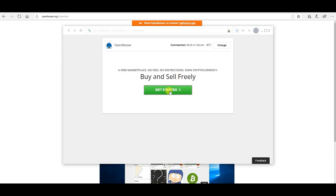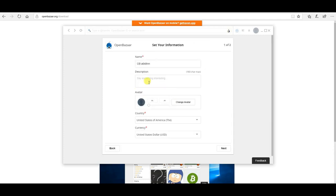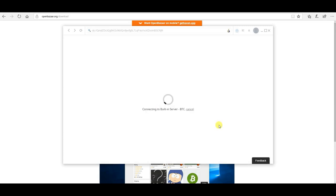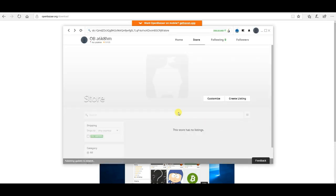So I'm going to click get started. This is where you would put in the name of the store you want, description, avatar, etc. You should read the terms of service. And you're done. You're now running OpenBazaar over Tor.